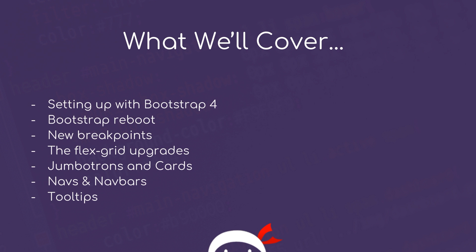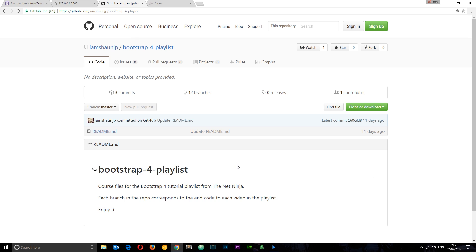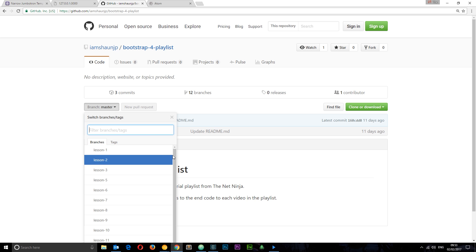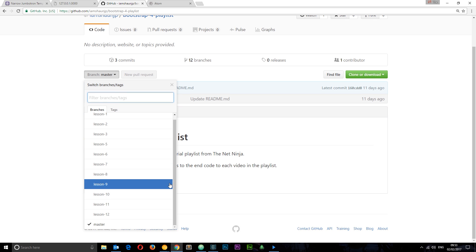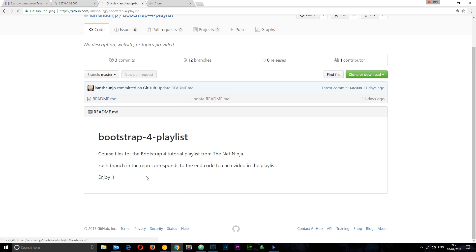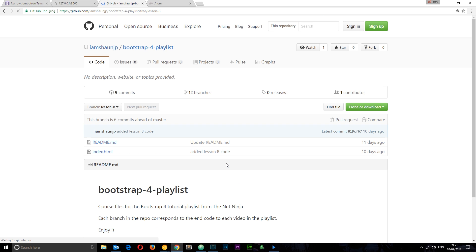A couple more things I want to show you before we get started are the course files on GitHub and the text editor I'm going to be using. This is where the course files are held in a repo called Bootstrap 4 playlist. I'm going to leave this link down below. If you come here and check out the different branches, you'll see I've got a different branch for each different lesson. Lesson 8 is going to correspond to the code at the end of lesson 8. You can just look in the index file right here and copy the code.